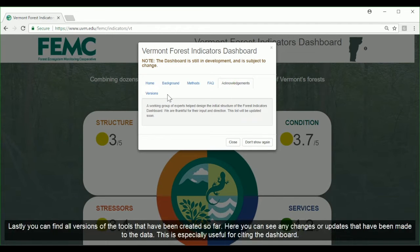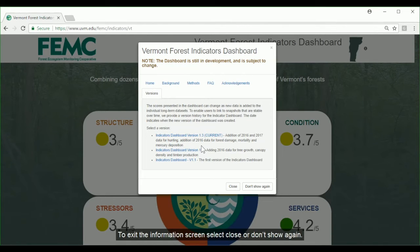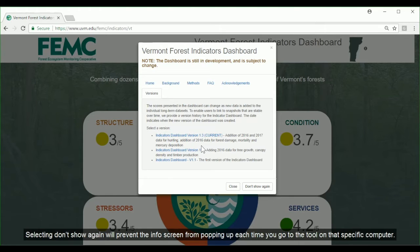You can also find all versions of the tools that have been created so far, where you can see changes or updates that have been made to the data. This is especially useful for citing the dashboard. To exit the information screen, select close or don't show again. Selecting don't show again will prevent the info screen from popping up each time you go to the tool on that specific computer.